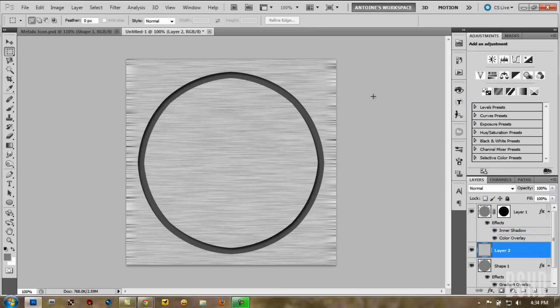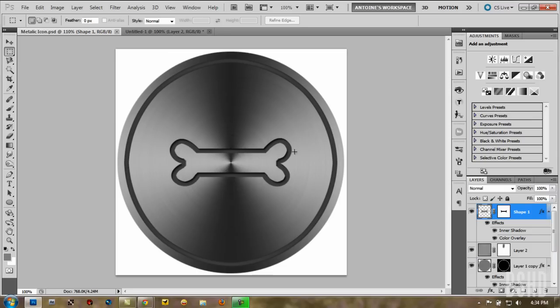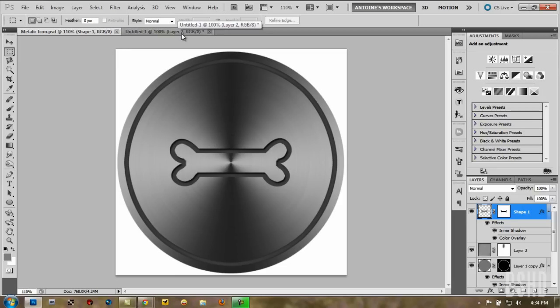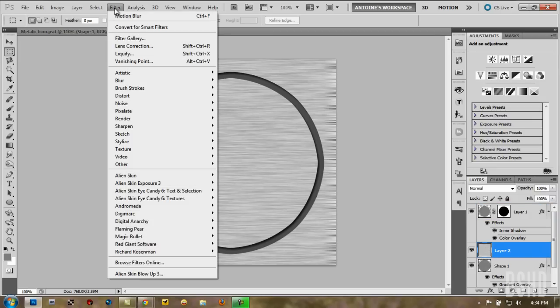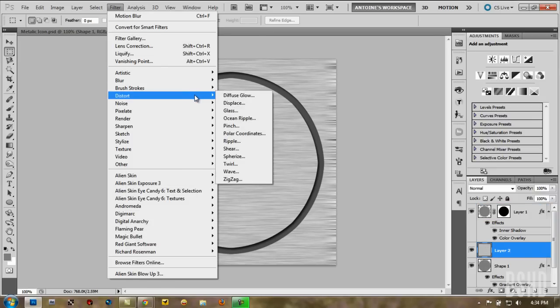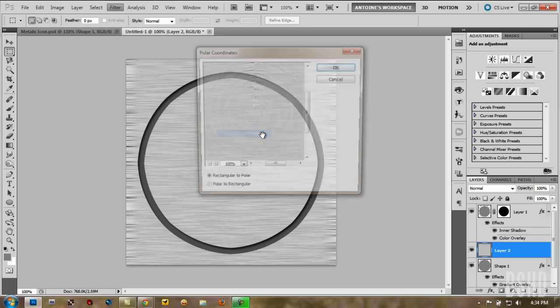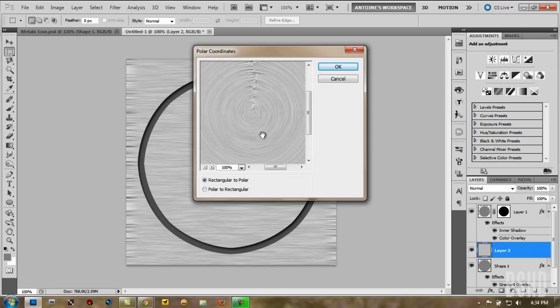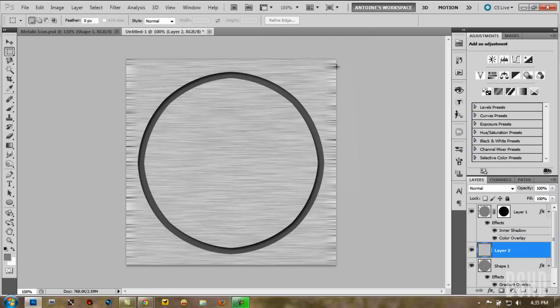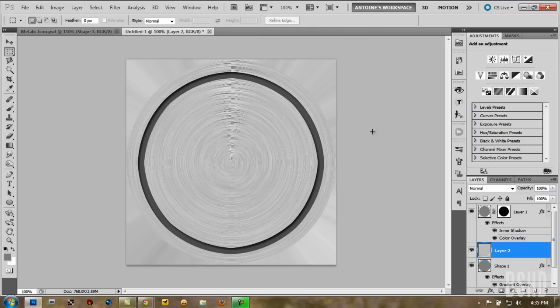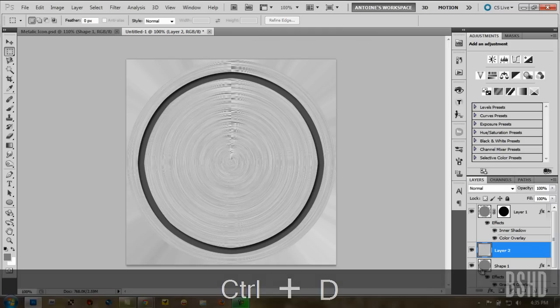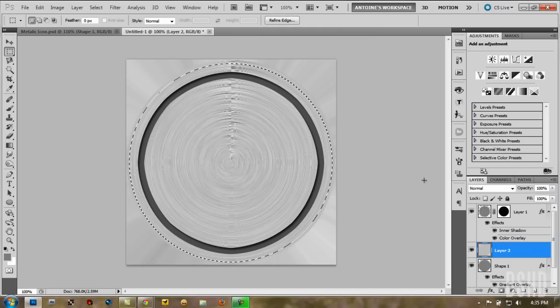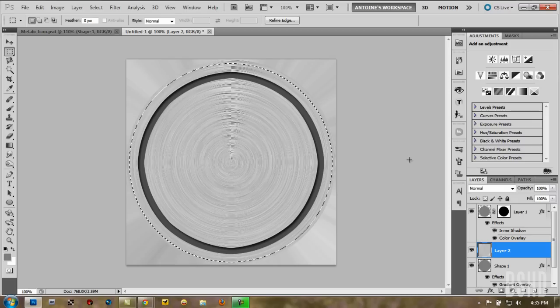And then we want to distort the texture. So it looks like this. It's rounded metallic. Brushed metallic texture. So go to filter. Go down to distort. And choose polar coordinates right there. And choose rectangular to polar. Just click OK. And by holding control. Click the base circle icon. And then add a layer mask with the selection.